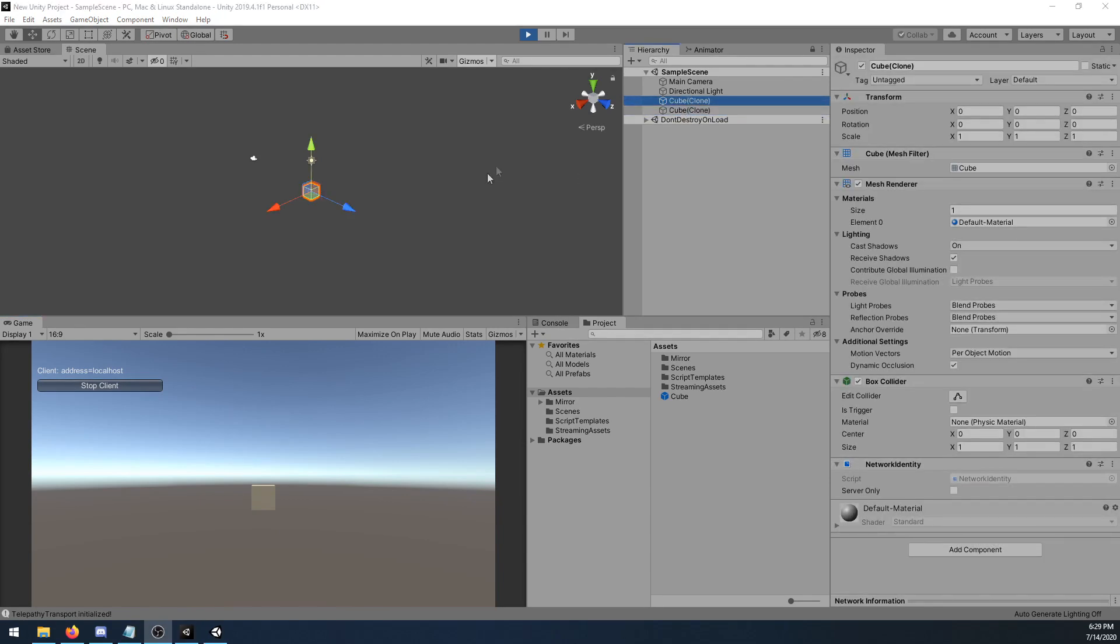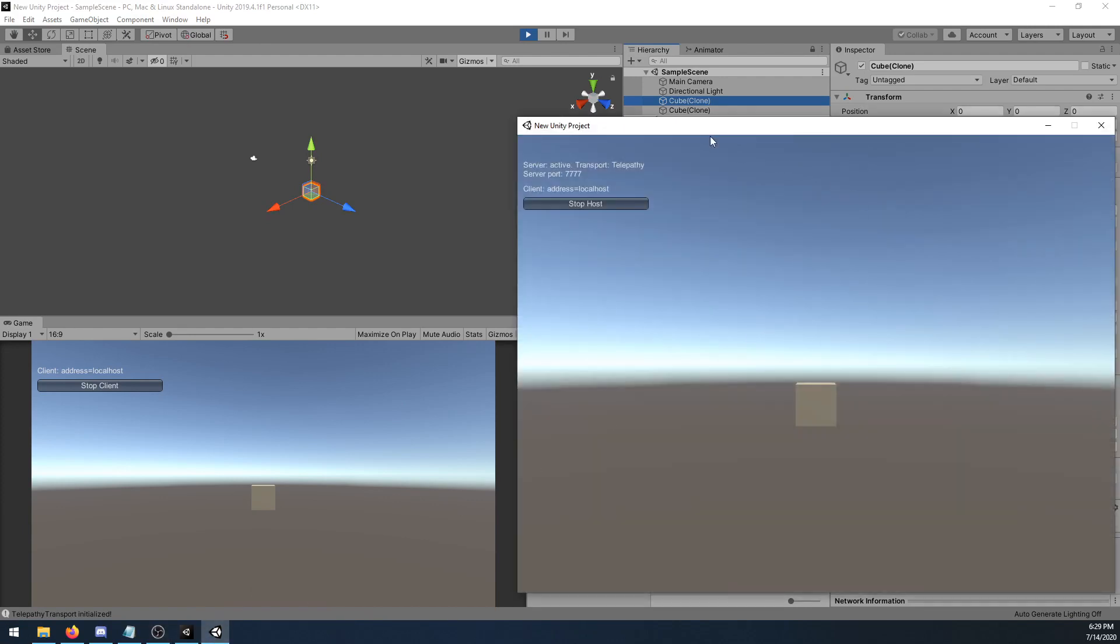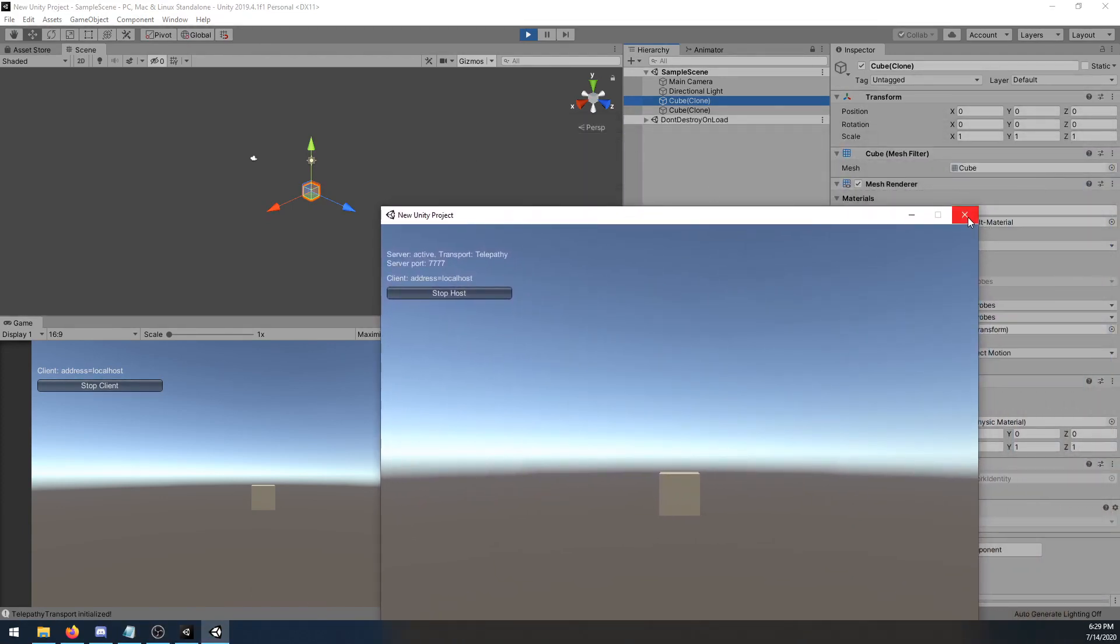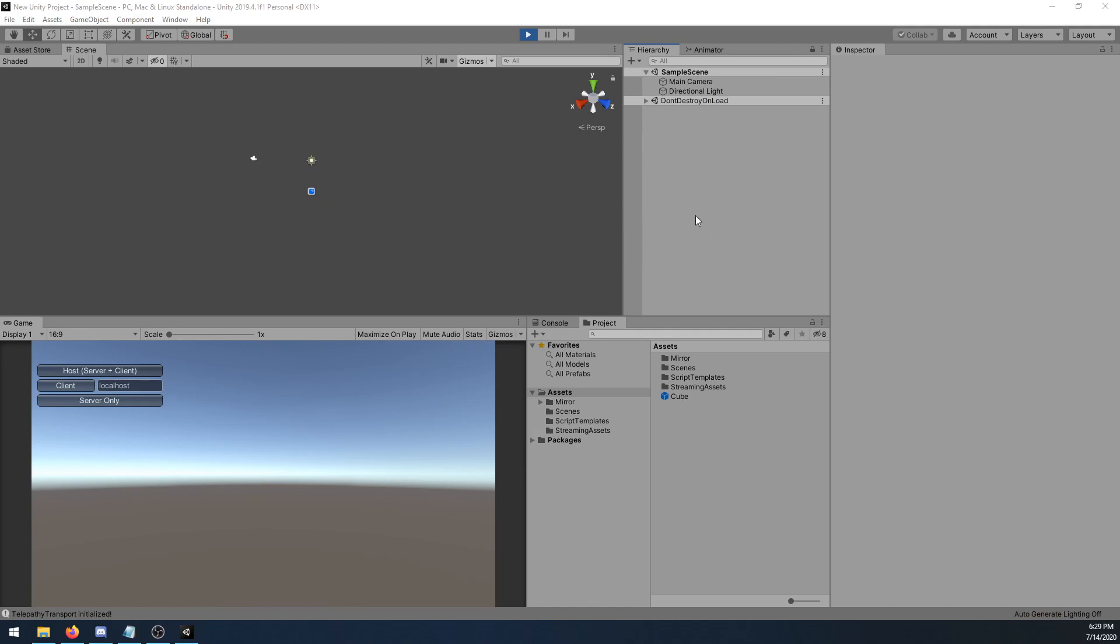Another telling sign is if I go to my host, so my player and the server, and I close it down, you'll notice that the client was disconnected as the server is no longer available.